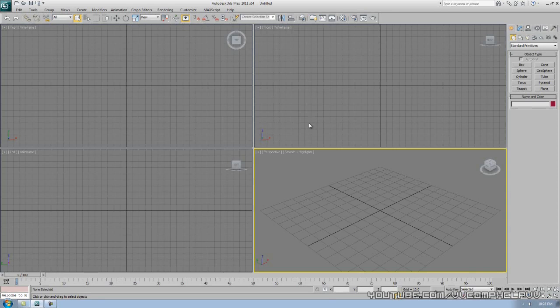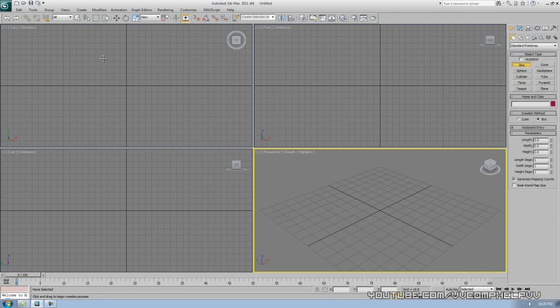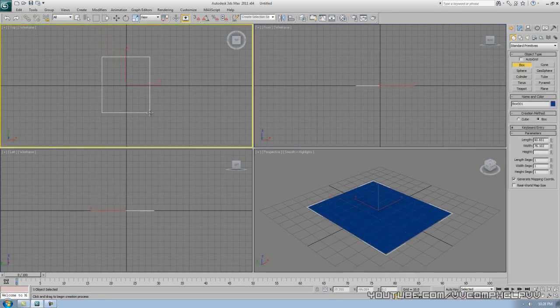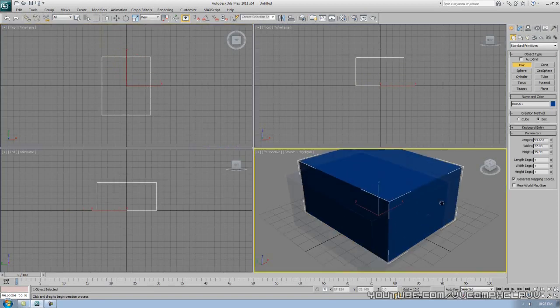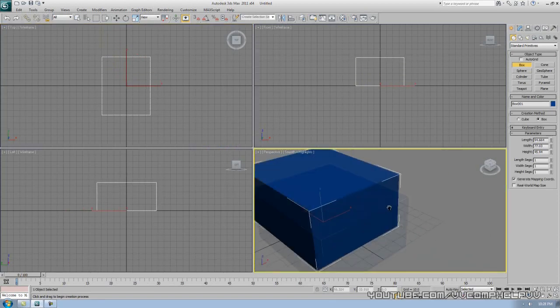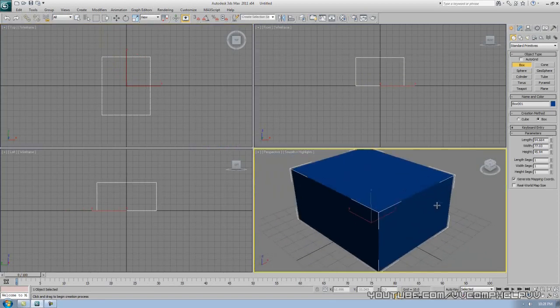Now today, we're actually going to learn how to transform your objects, and how to move them and such. Now, let me make a box here. Okay, it doesn't matter how big it is, and you can see I'm moving my viewport, right? Let's go ahead and alt.